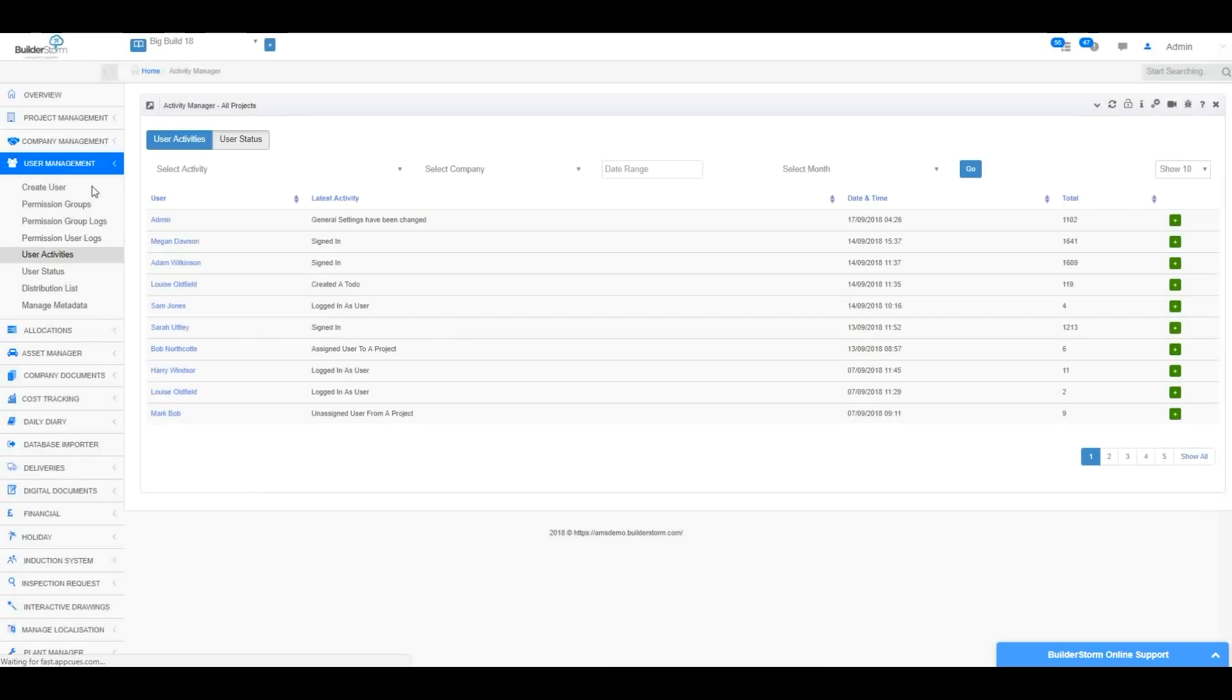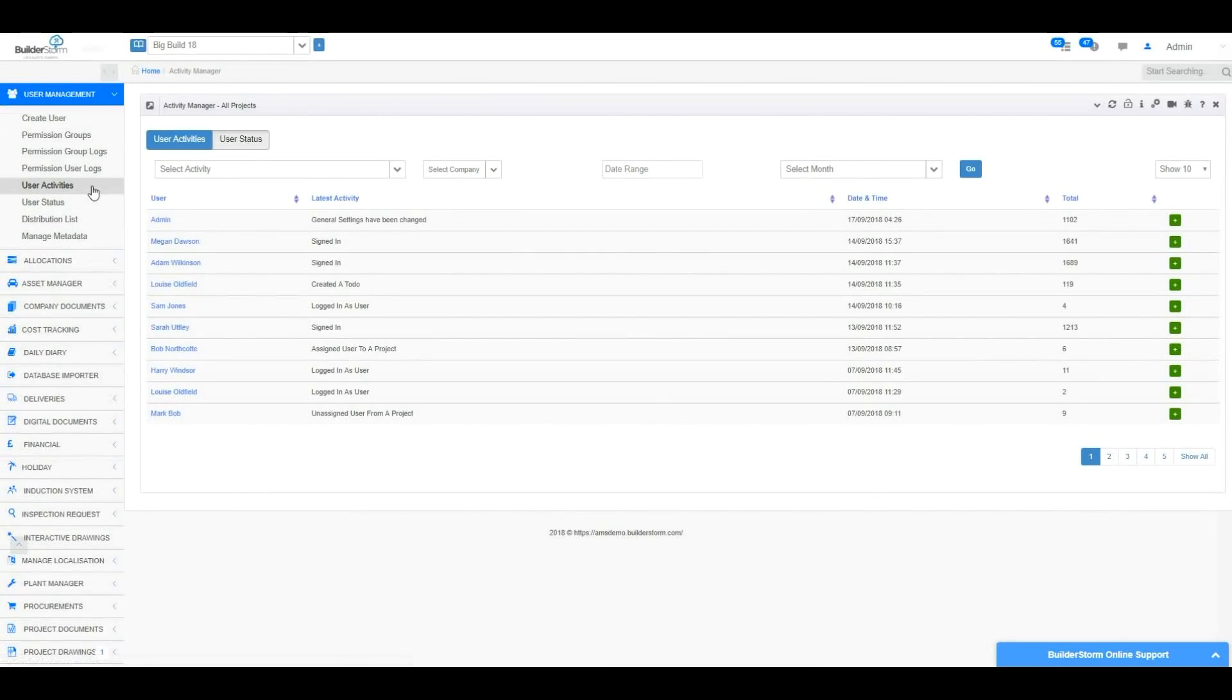To view the current status of each user that is on the system, click on the User Status section in the left-hand menu.